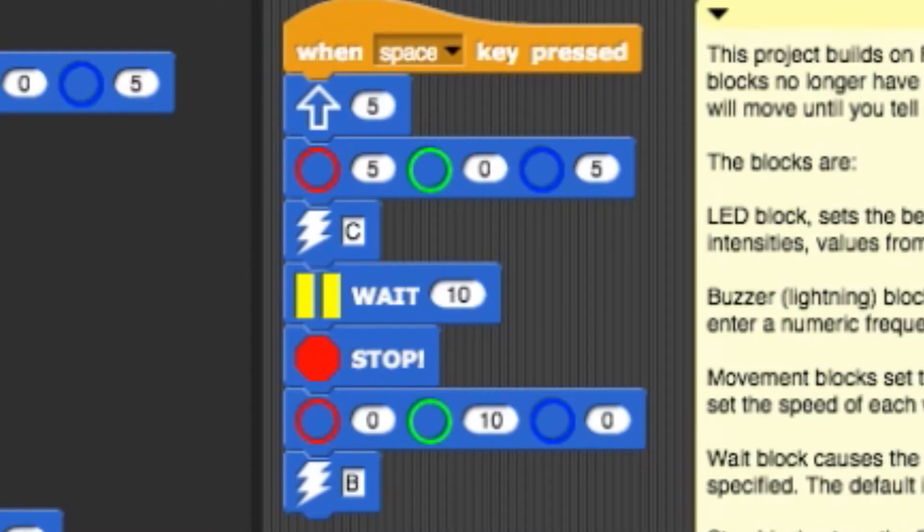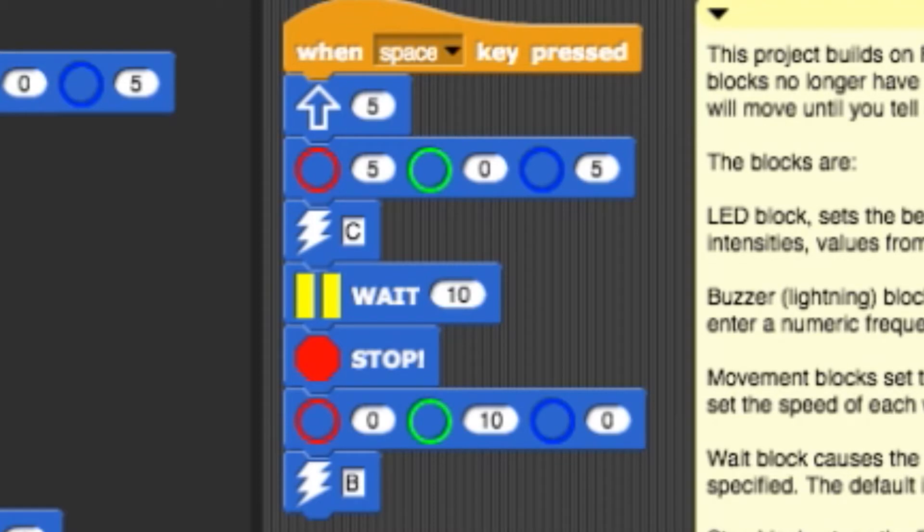Let's take a look at the example program on the left. Here, when the space bar is hit, the bot will move forward at a speed of 5 while the beak turns purple, and a C note is played. The bot will then wait for one second and stop moving forward before the beak turns green.